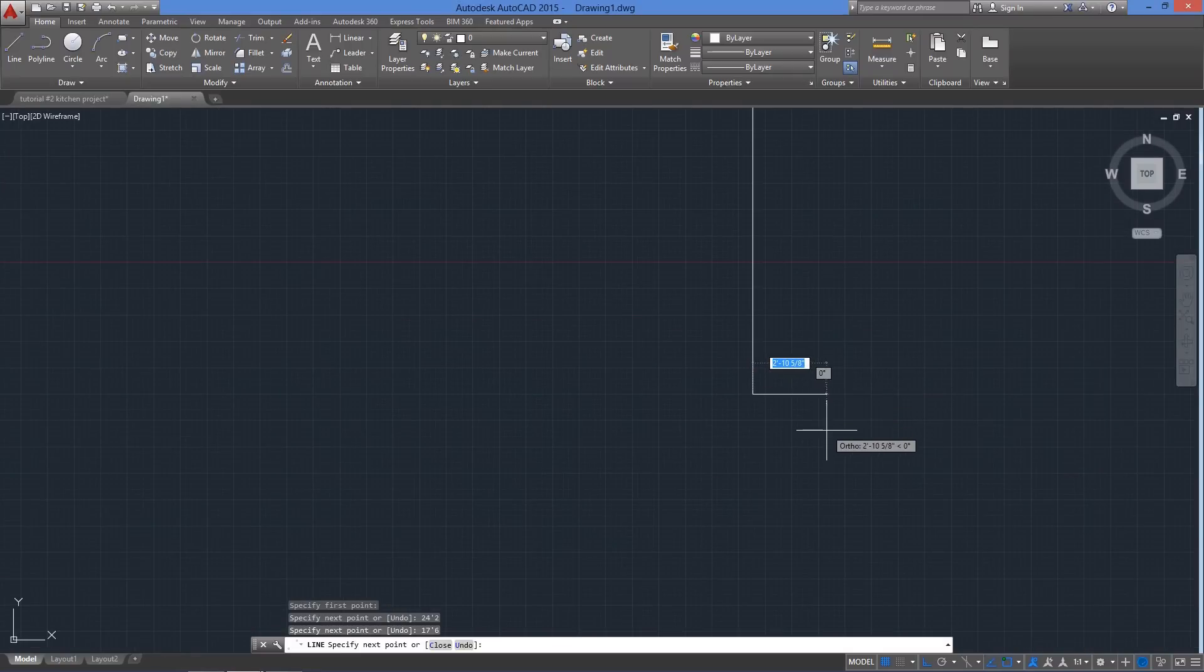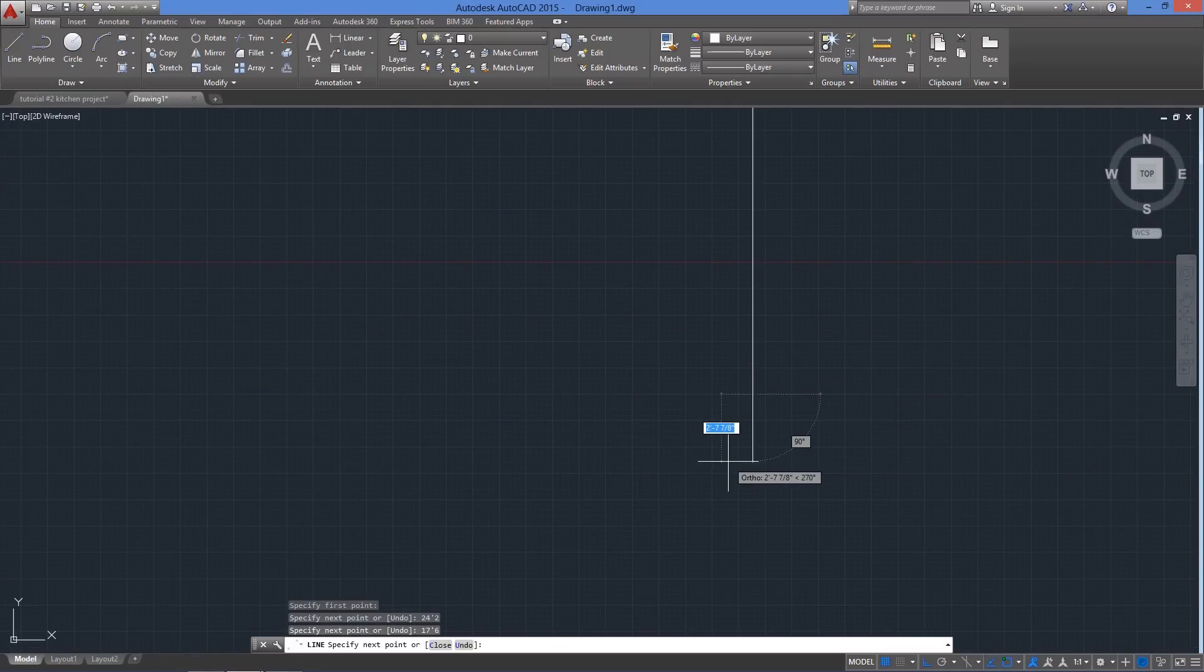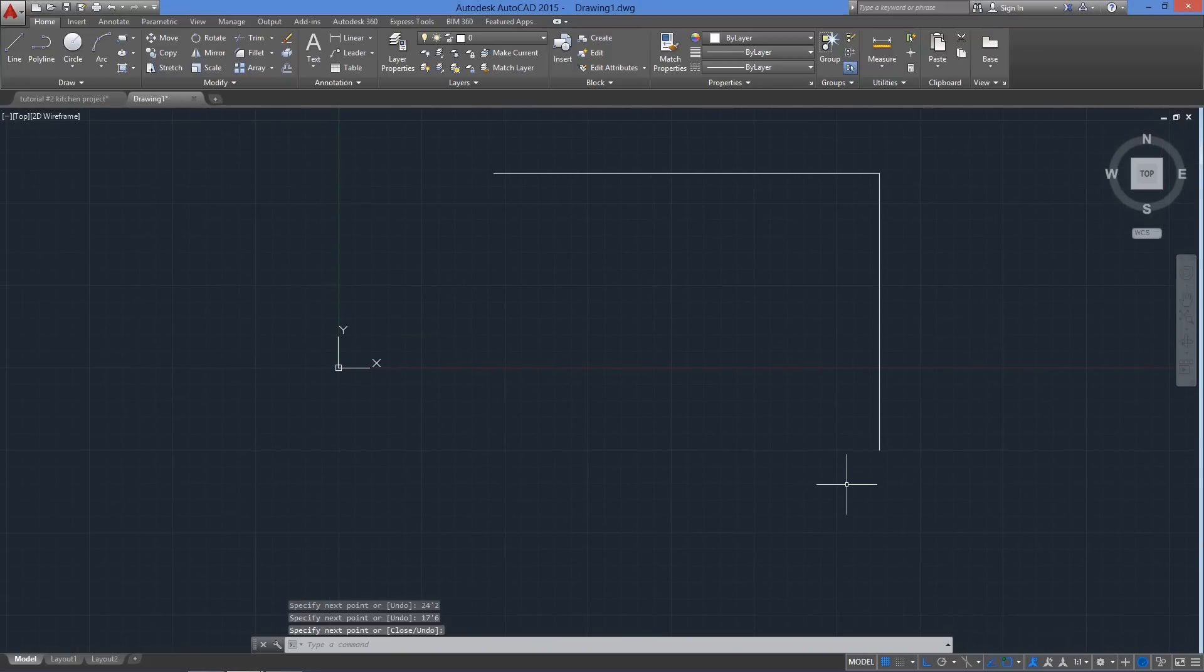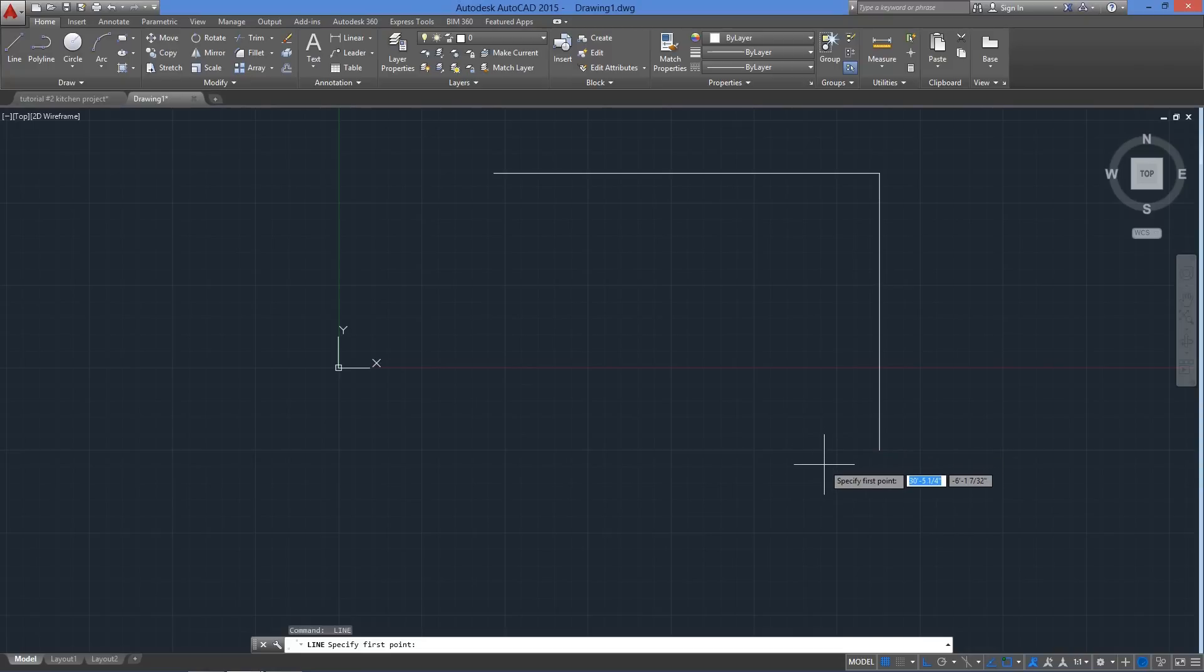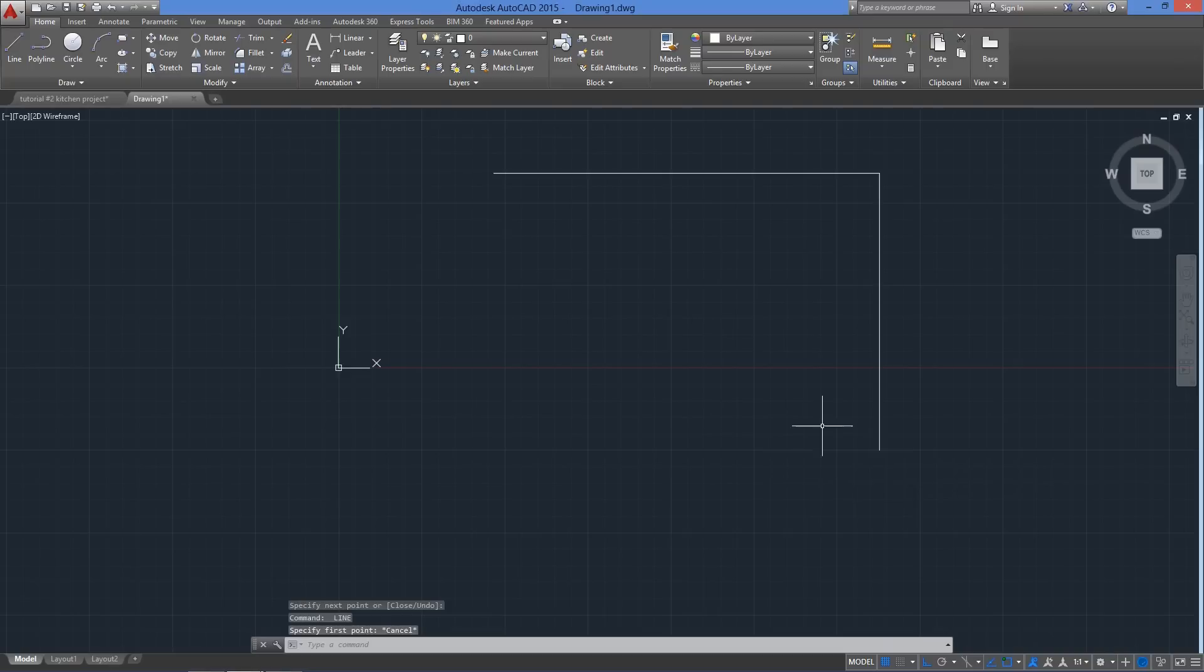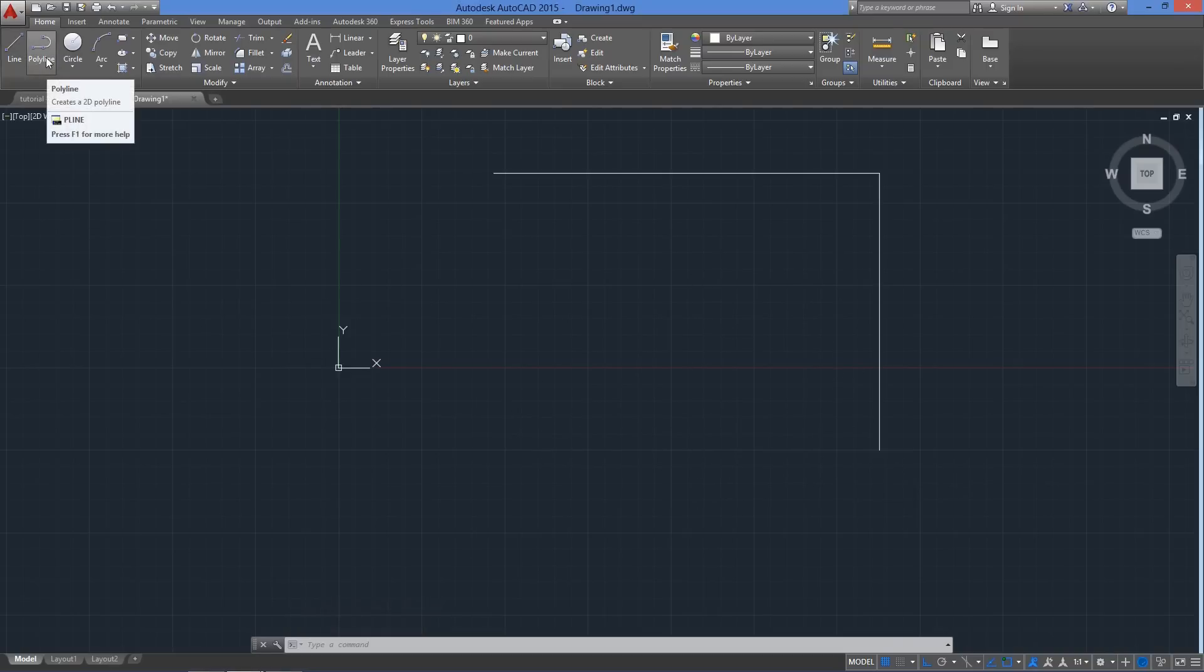Now to close the command, we either hit enter again or hit escape key or the space bar. To repeat the previous command, press enter or the space bar and as you see, it will activate what we had before the previous command. Now if at any point you feel stuck, hitting escape might be the solution and you can always use the undo button remember.